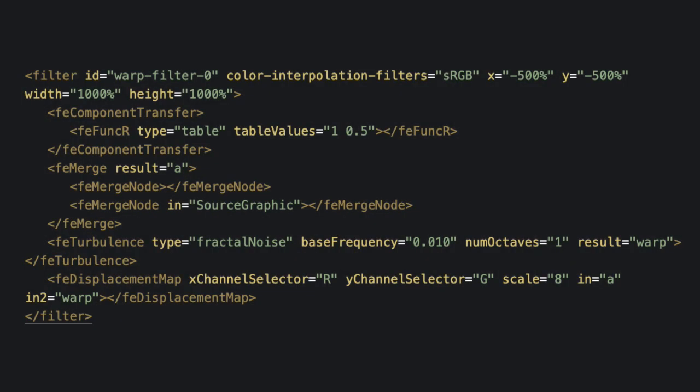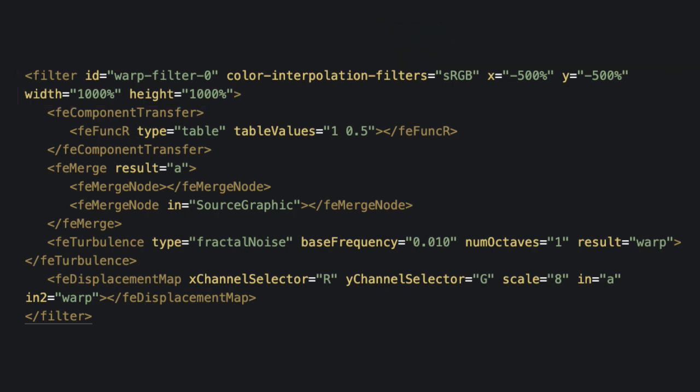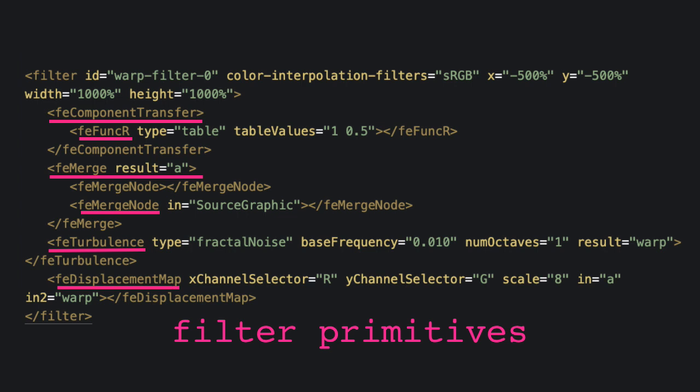This here is the actual code of the warp filter we'll be using today that's generated from BoxySVG. You'll notice here that we have an outer filter element and inside of there, there are these subnodes which are referred to as filter primitives.